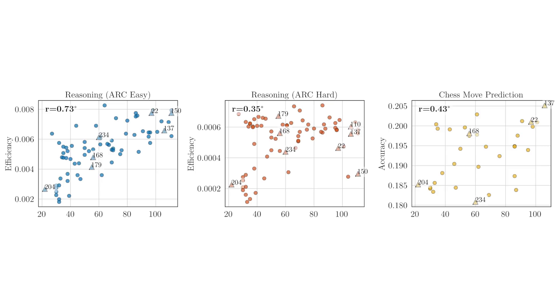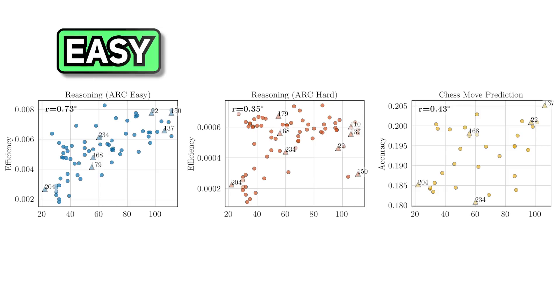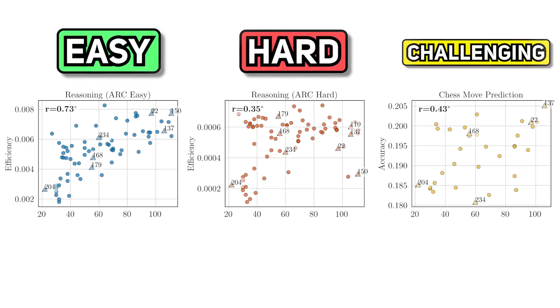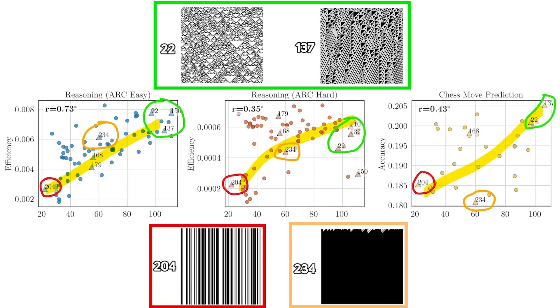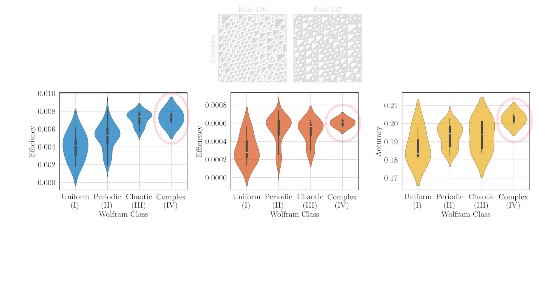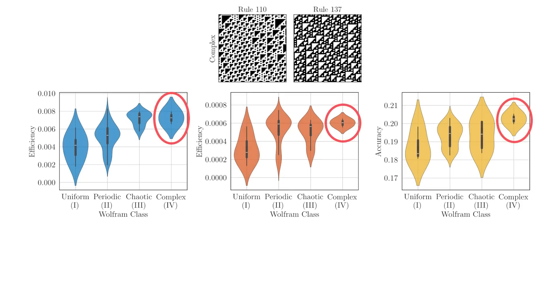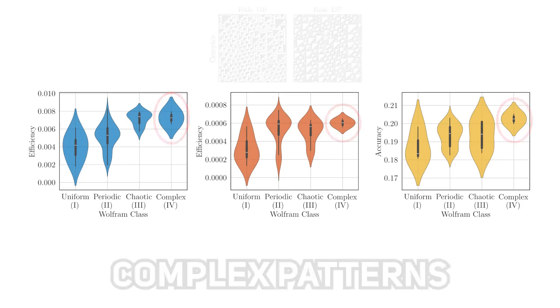So if we line up all the evaluations from easy, hard, to challenging, you can see that rules generating more complex patterns led to significantly better performance on harder downstream tasks. And in this violin chart, the top performing class is rules with complex patterns.